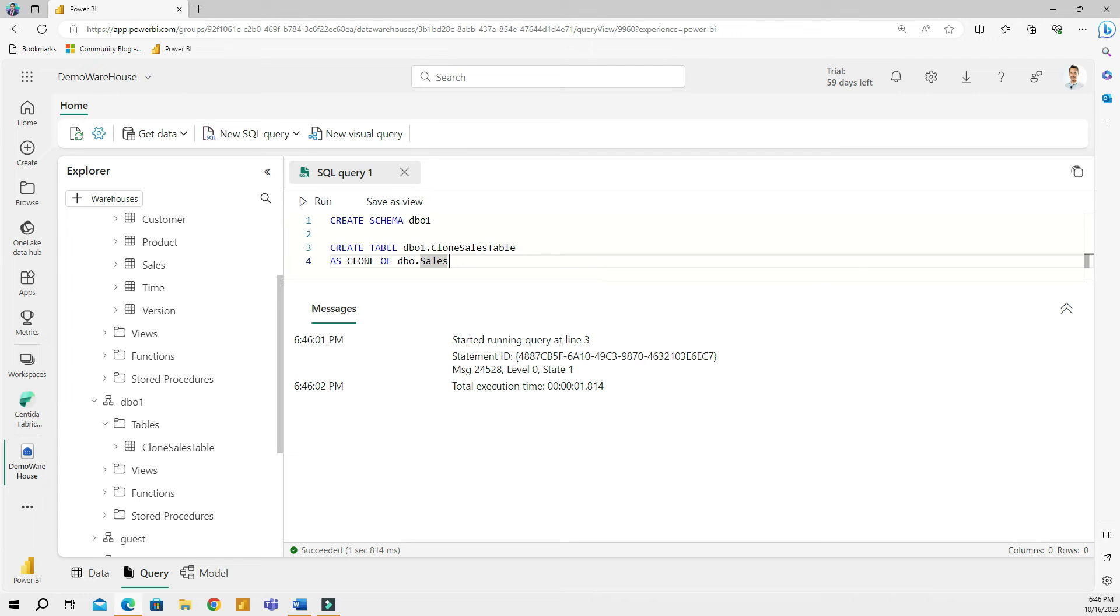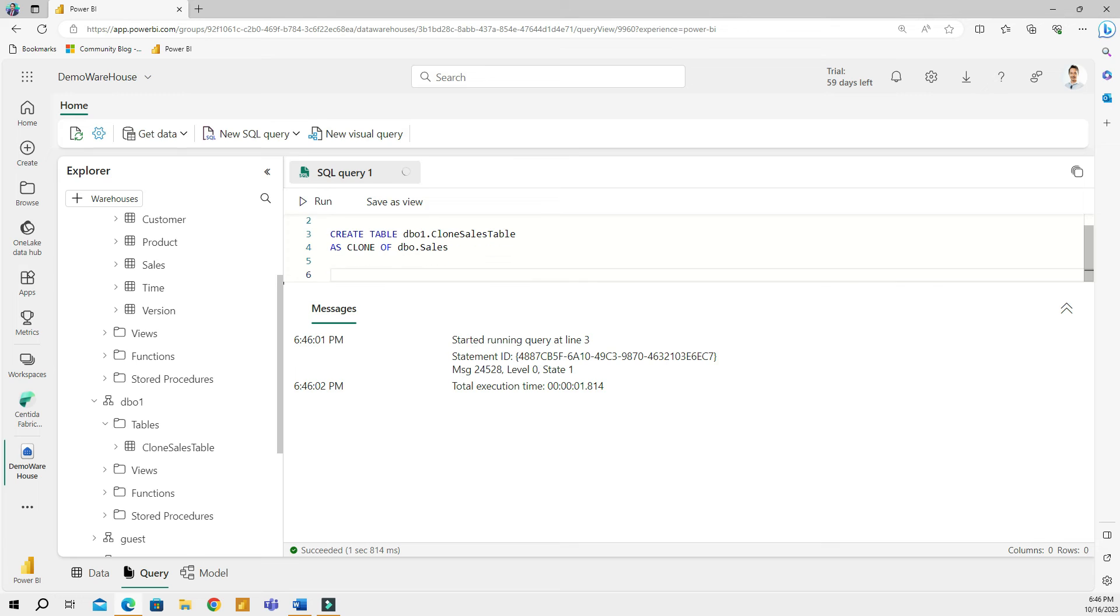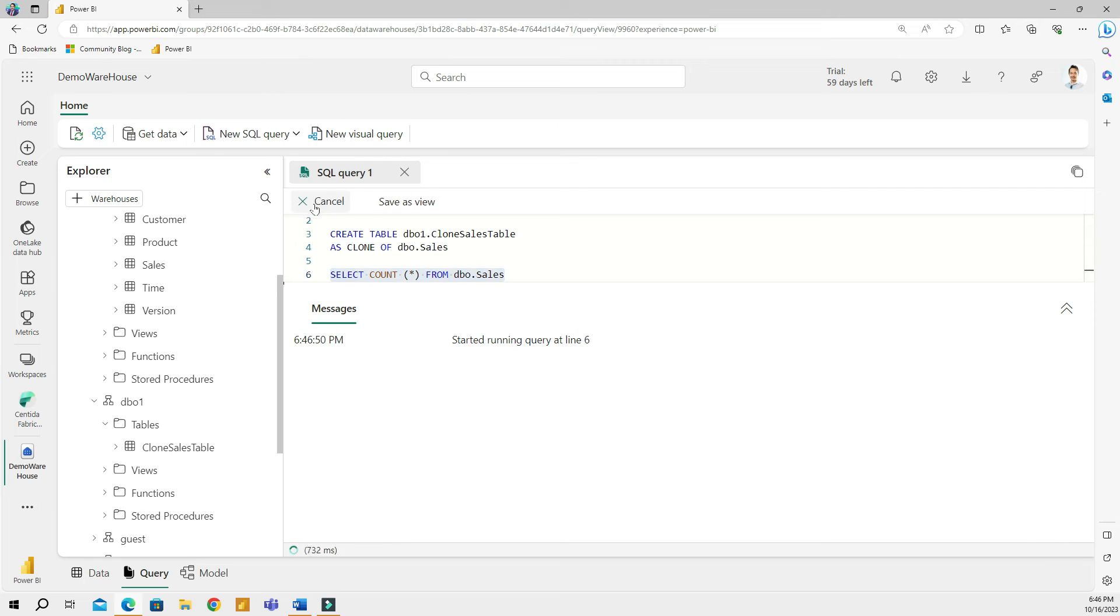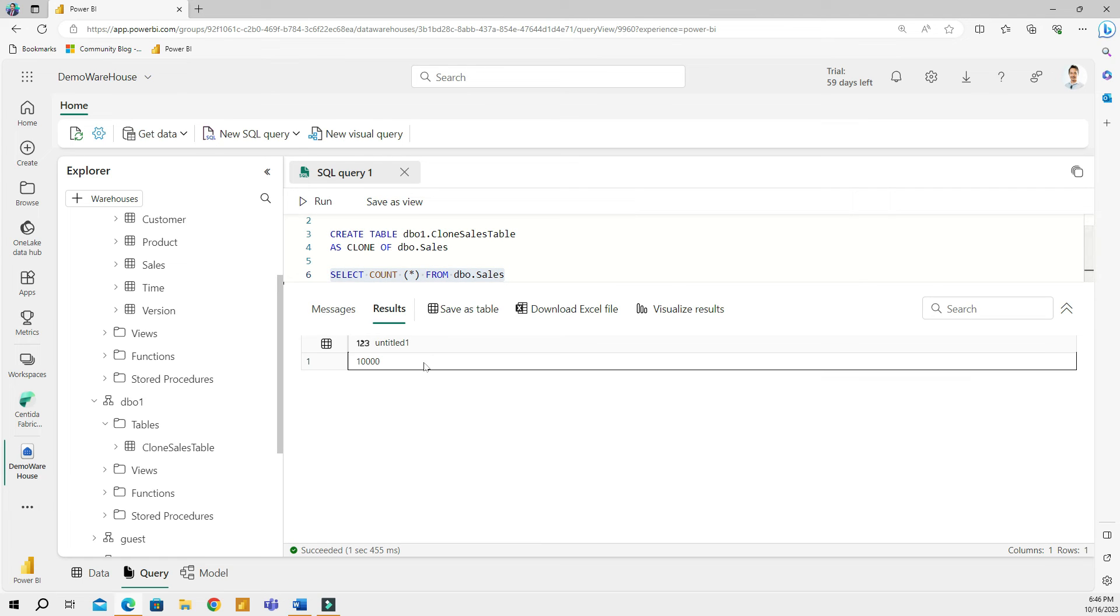I'm going to go to the tables and here is my clone sales table. So to make sure that I have all the records from my original table, what I'm going to do, let's go ahead here and let's do a count of all the rows. So I'm going to do count all from DBO sales.